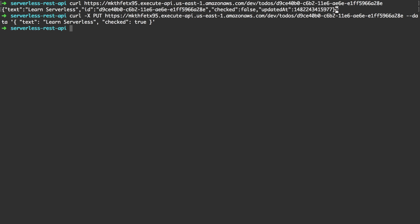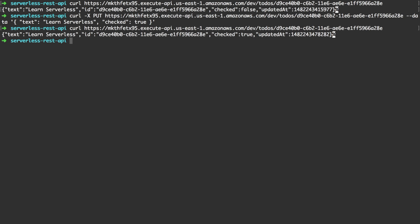Now the moment of truth. Let's refetch our item and see if checked actually changed. Amazing! Our update function worked as expected.